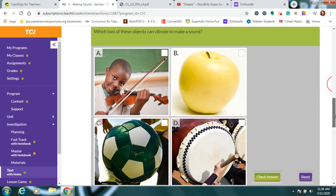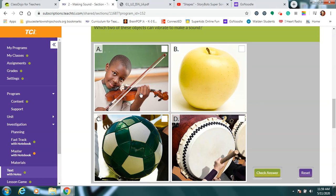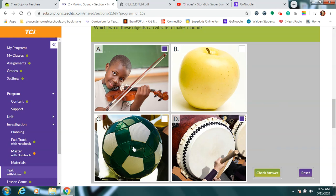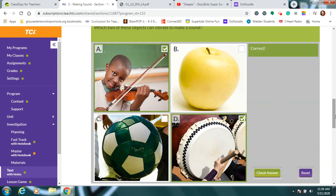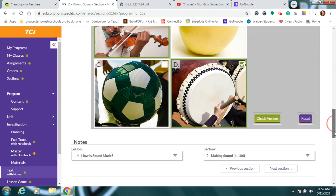So look at these pictures. Which two of these objects are vibrating to make a sound? Right, if you said when he rubs that bow across the violin strings it makes them shake or vibrate, you're right, that's making a sound. And also if you said that banging these big drumsticks across the top of that drum makes it shake and vibrate, you pick the other one that makes the sound. Is this apple doing anything? No. And the soccer ball is not either. So the only two things that are vibrating to make a sound are the strings on the violin and the top of the drum.